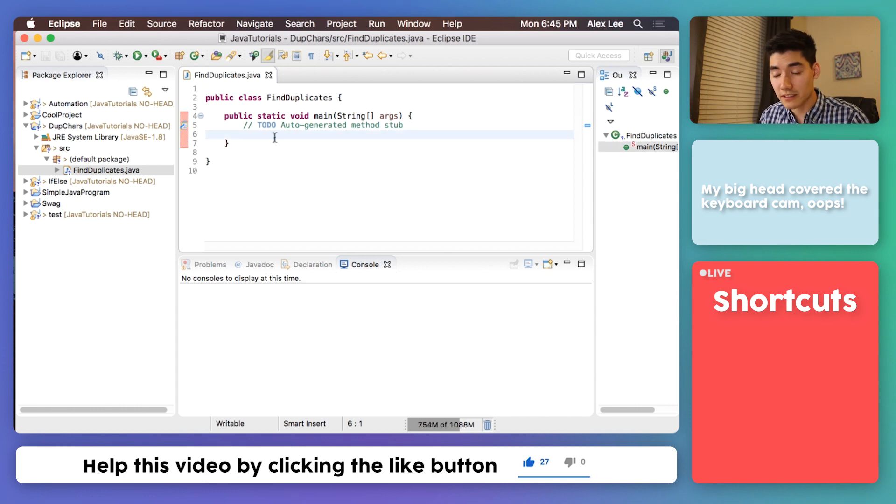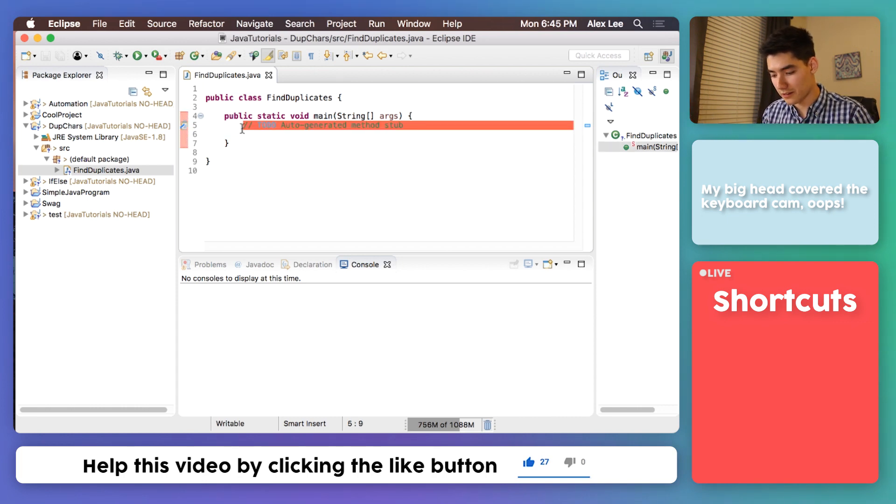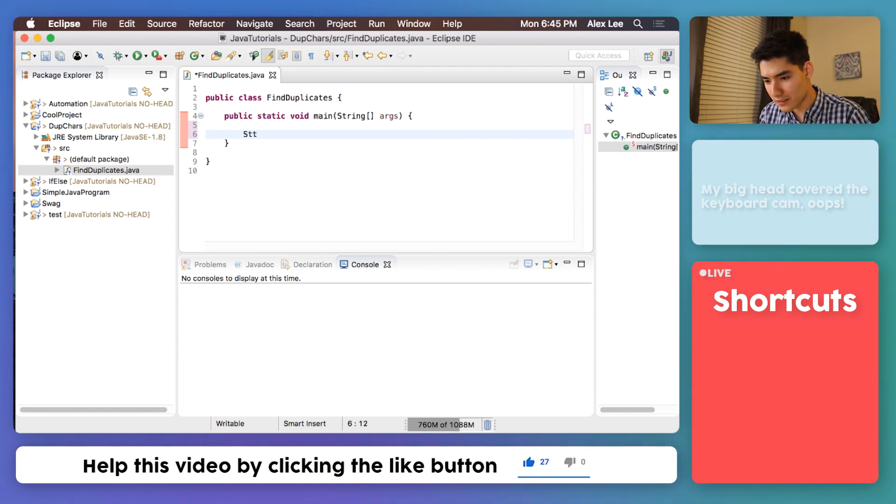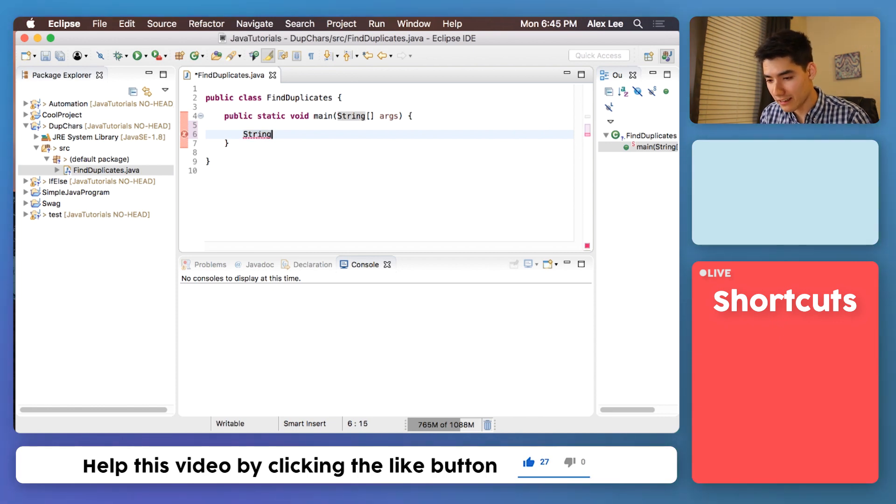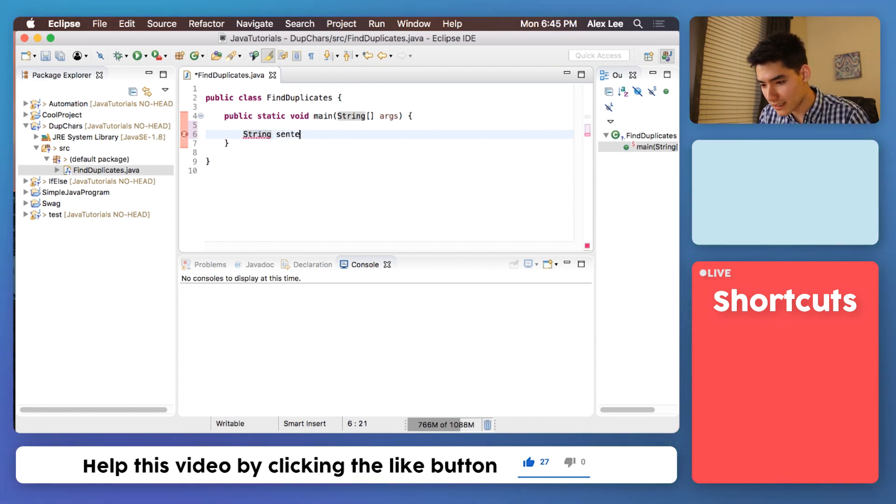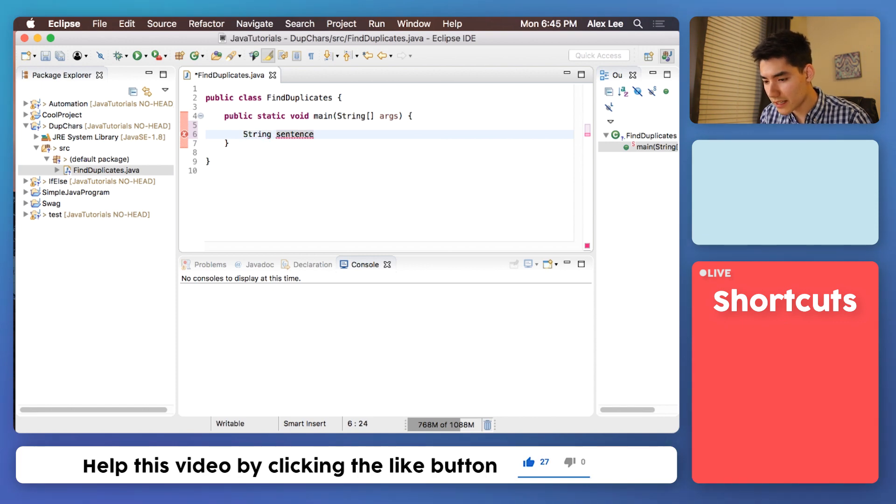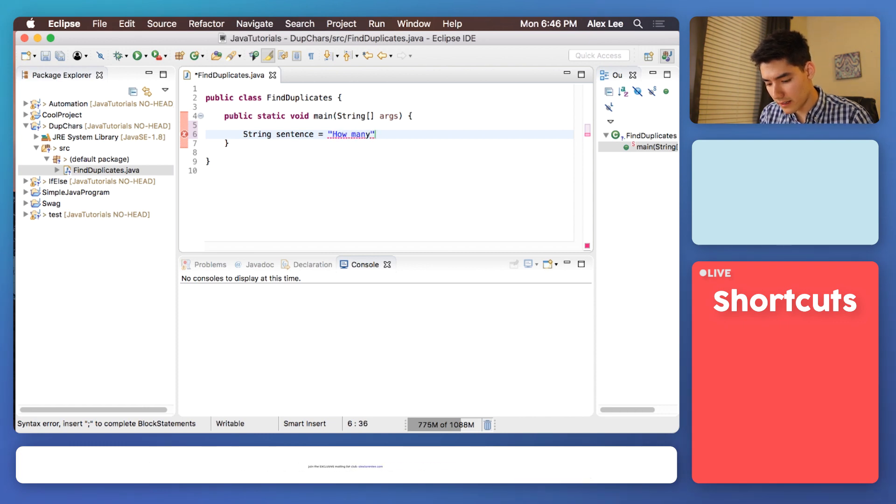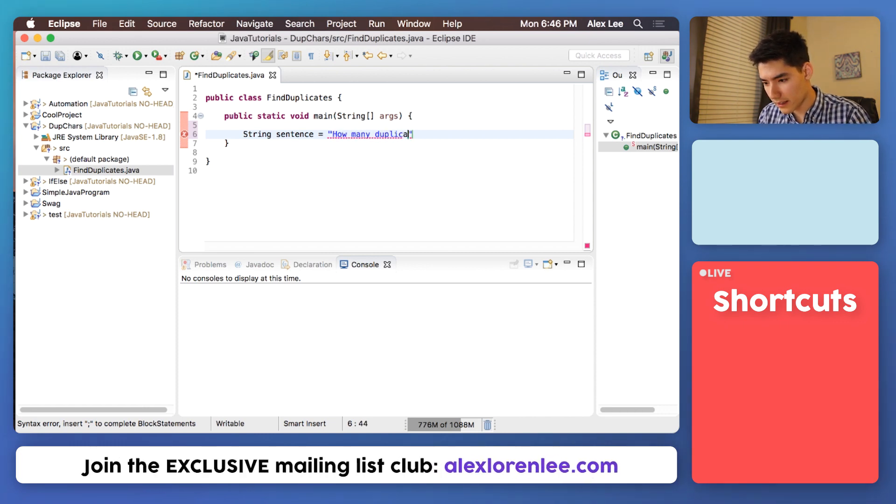We'll start this program off by making a new string. To make a string is really easy. You just type string. Oh my God, if you could spell string. I'm just gonna call it sentence. And then we'll set it equal to our input. So we'll say, how many duplicates are there?